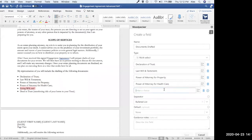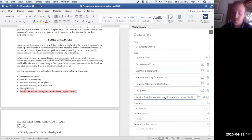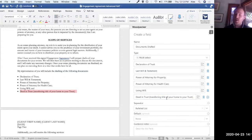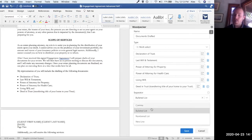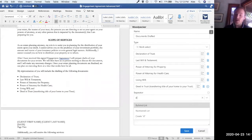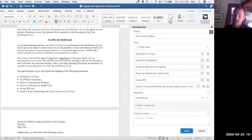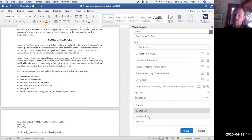We'll add the living will and additional items to the multi-select options. When setting up a multi-select field, we also need to specify the separator — what each selected option is separated by when inserted. Standard options include comma, bolded list, numbered list, new line, or a custom separator like a semicolon or quotes. In this case we'll choose bulleted list. We can also specify a default — for example, having certain options pre-selected each time the template is loaded — but I'll leave it blank for now to keep things simple.